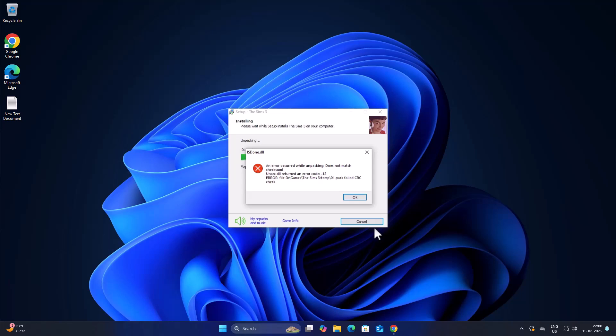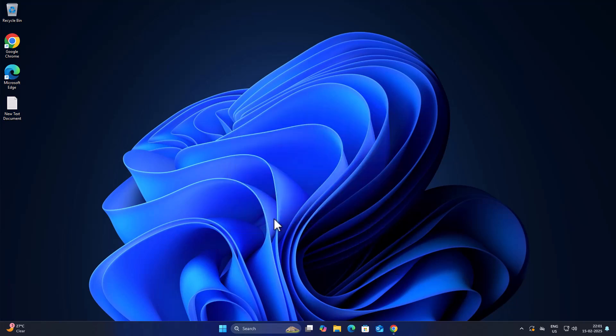Hello guys, welcome to my channel. Today we are going to see how to fix the unarc.dll error while installing games. Let's fix it guys — we just need to follow all these steps. First step, you just need to clean temp files.